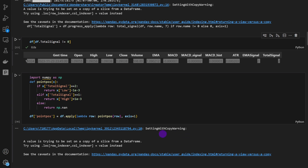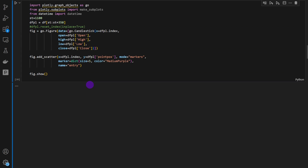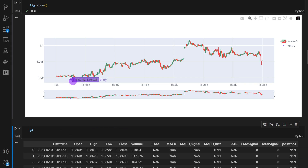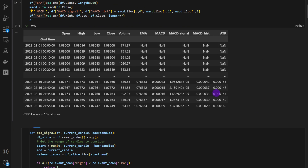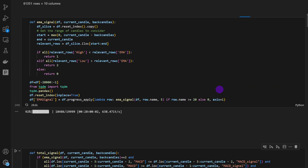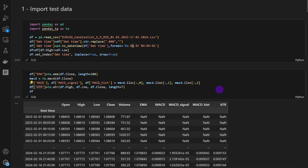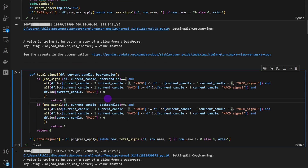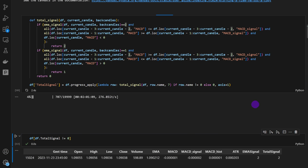We can at least plot that one signal to check — it appears at around candle 15,000 as a purple point. It's not even a very good signal; we have a small retracement down after it, then an uptrend, but it probably isn't related to the signal. I'm going to try the 5-minute time frame instead to see if it generates more signals, running the EMA signal and total signal generation again.